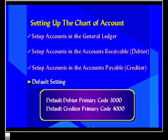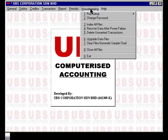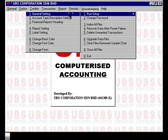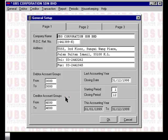Once the code is set up, the system will ultimately ensure that all debtor and creditor accounts use the correct primary code. To change the default setting, select Housekeeping, Run Setup, General Setting. You will find the default setting under the Debtors Accounts Groups and the Creditor Account Groups. To change the default setting for debtor from 3,000 to your required numbering scheme, merely overwrite it.